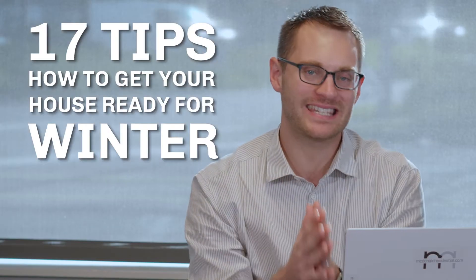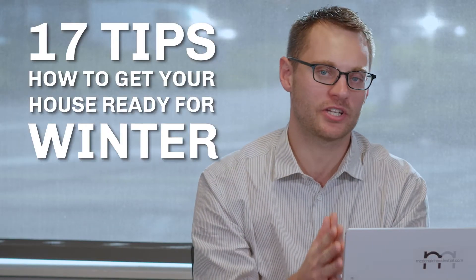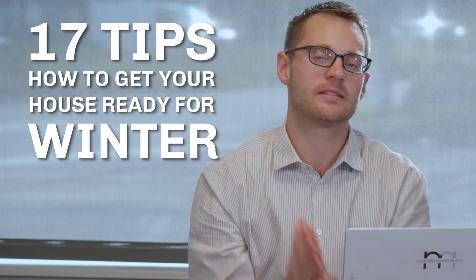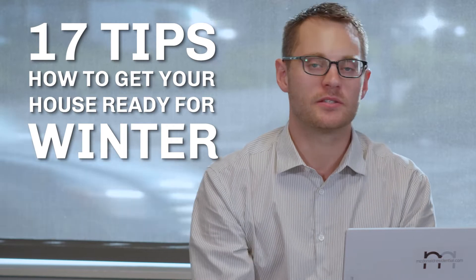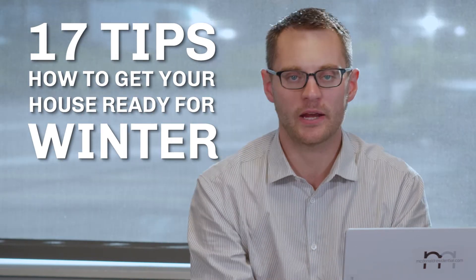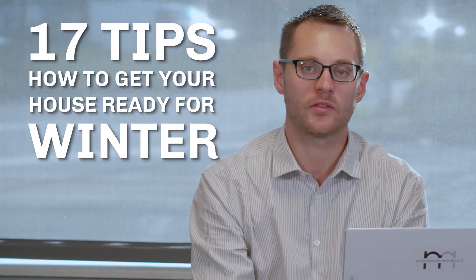Hey, it's Simon Donald, your real estate agent with Real Property Associates. In today's video, I want to share with you 17 tips to help you get your house prepared for the winter. So without further ado, let's jump in.